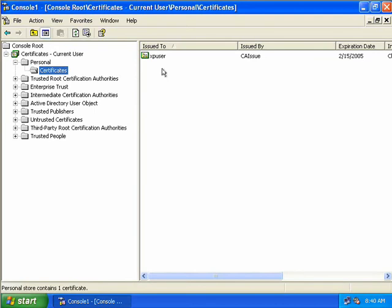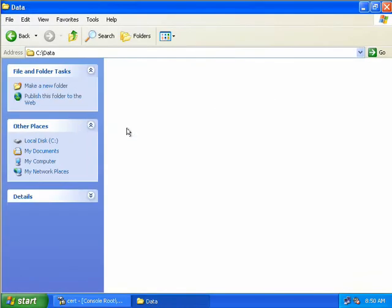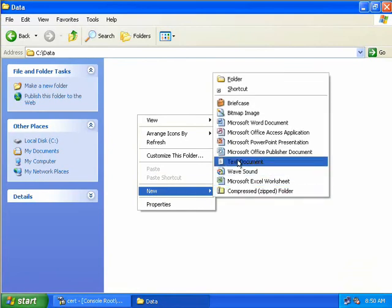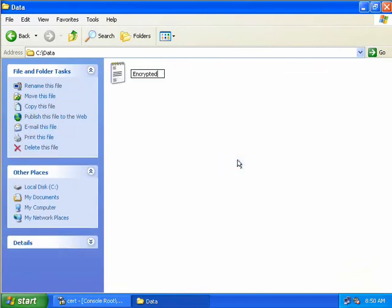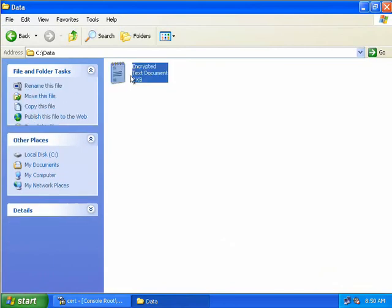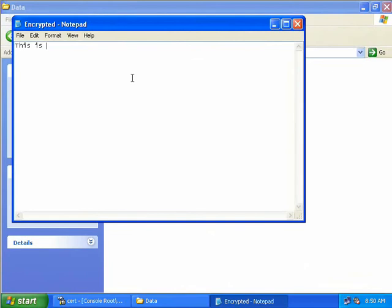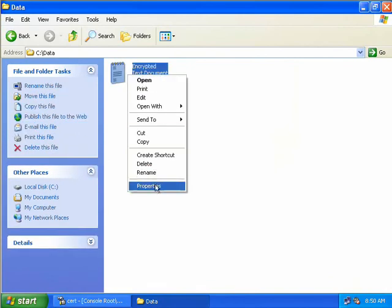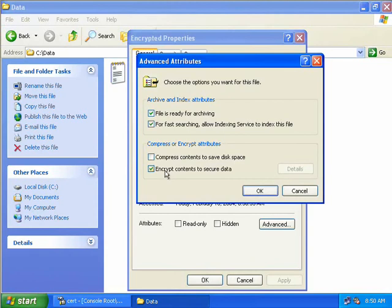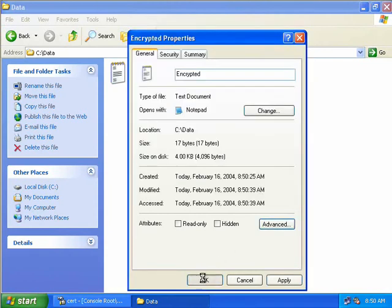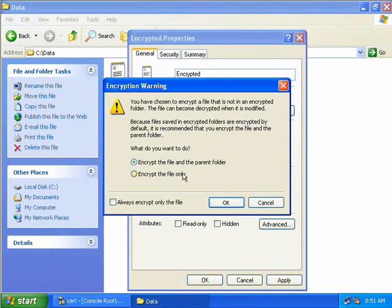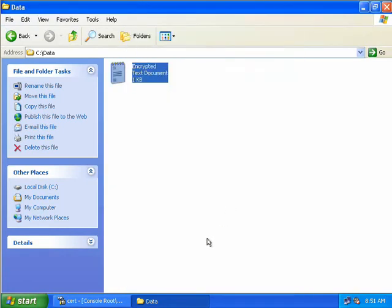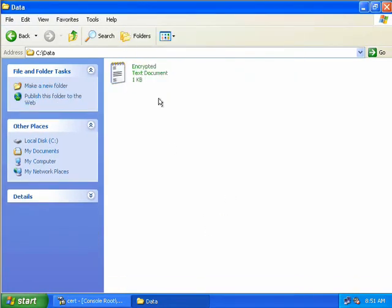Now let's create a file on Bob's PC which XPUser is logged onto, and get XPUser to encrypt it. We'll open My Computer, navigate to our C drive, and in our data folder we'll right-click, select New, create a text document and call it Encrypted. We'll put some arbitrary text in it, close and save it. As XPUser, we'll right-click, select Properties, go to the Advanced button, and select to encrypt the contents to secure data. We'll choose OK, and we'll choose to encrypt the file only and click OK. Now we can see the text on our file has changed to green, indicating it's now encrypted.